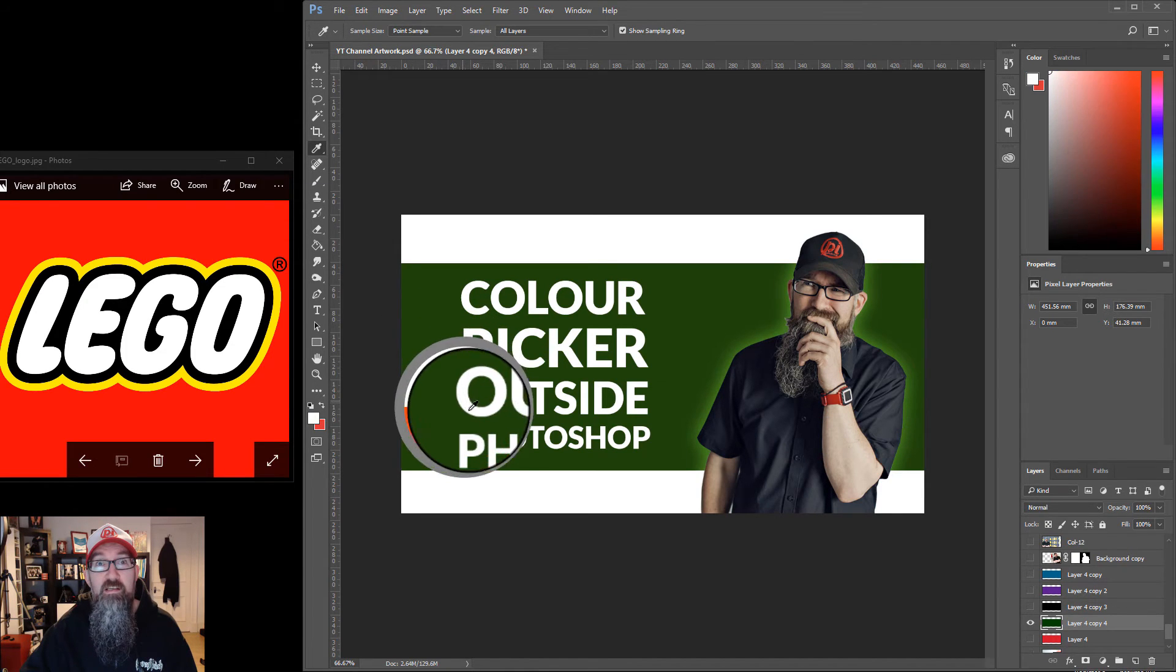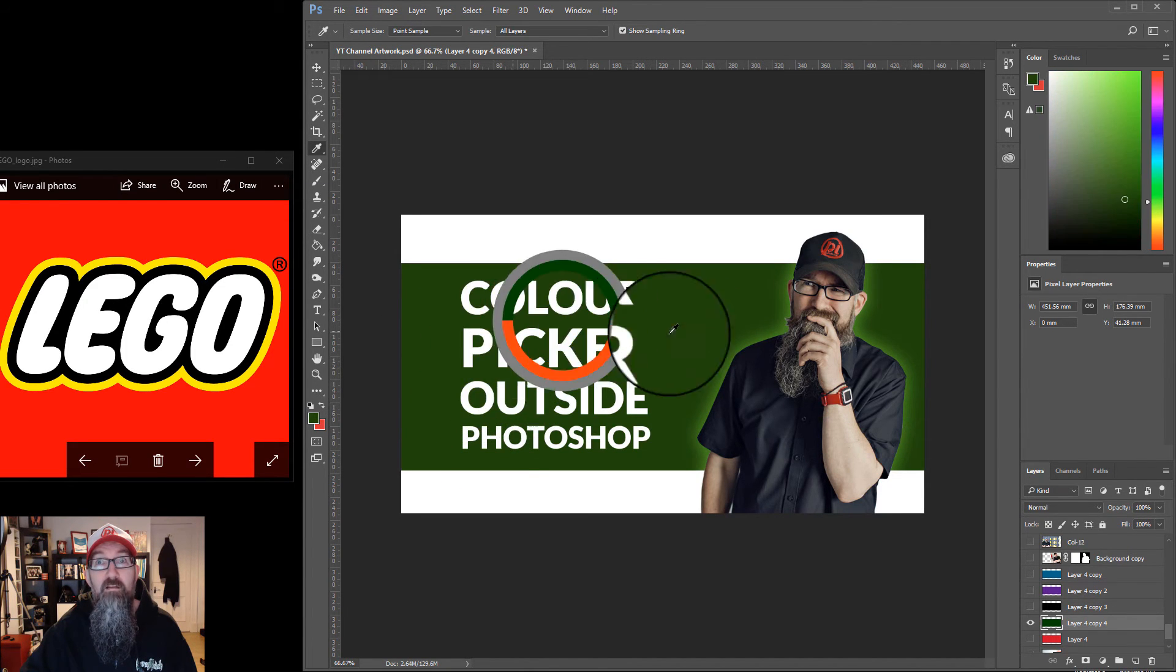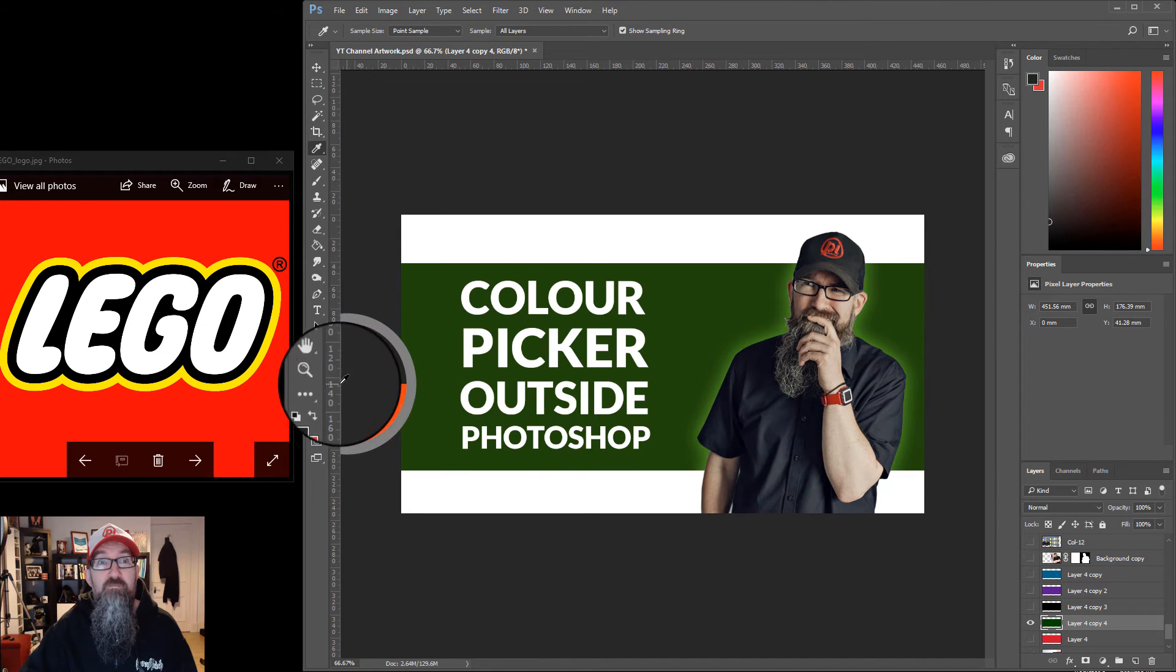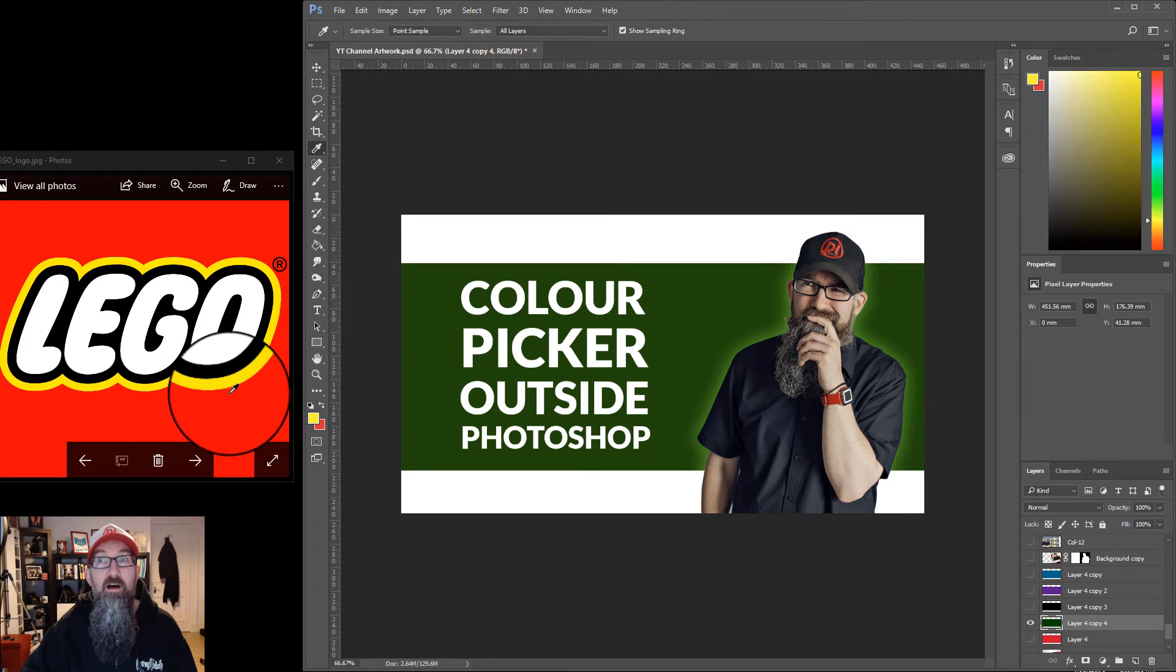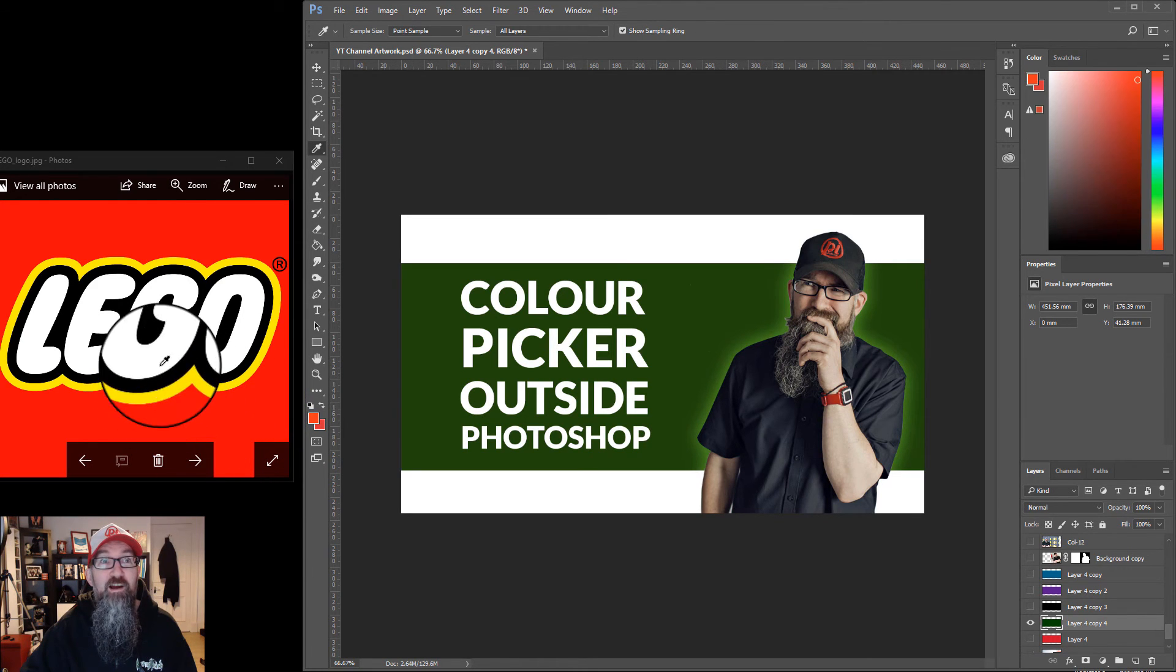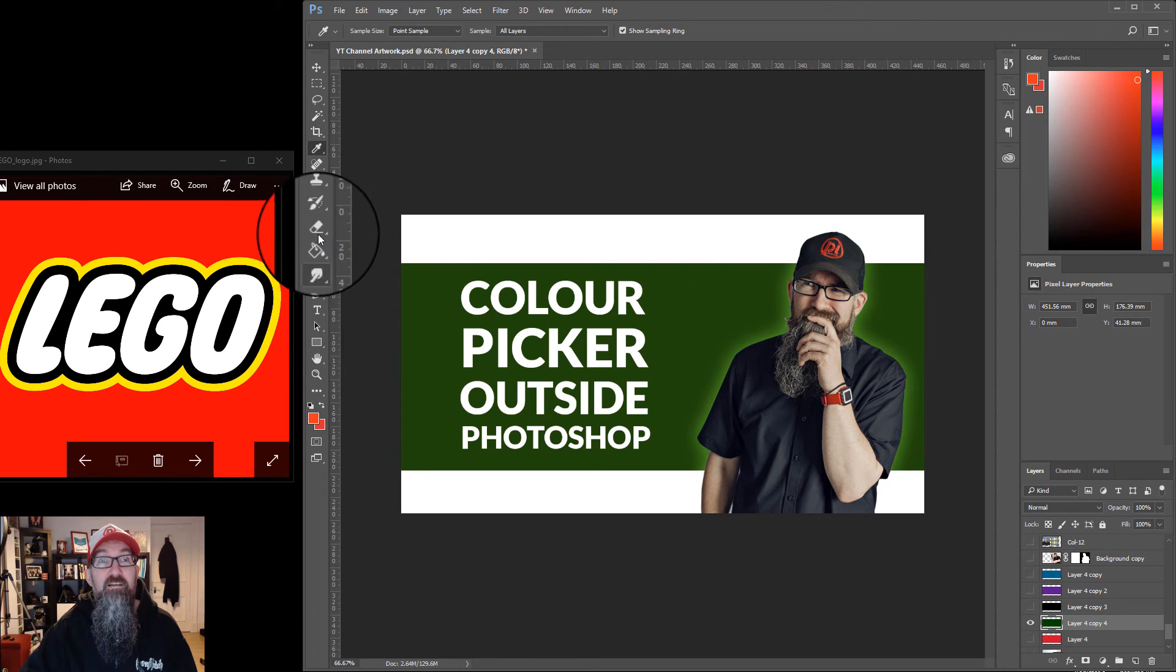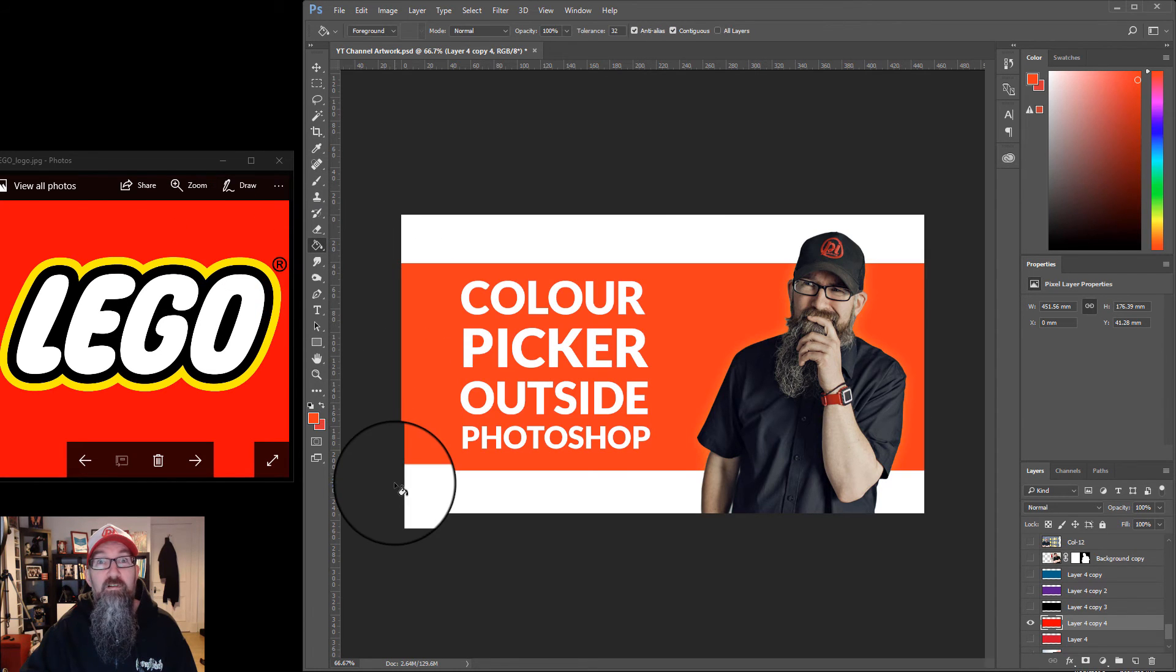You can see here it's picking the colors. All you do is pull the color picker out of Photoshop and it will still pick the colors of these images here. So I can pick this red, go back into Photoshop and fill the color.